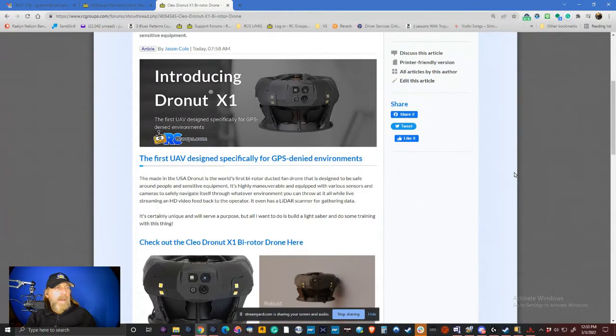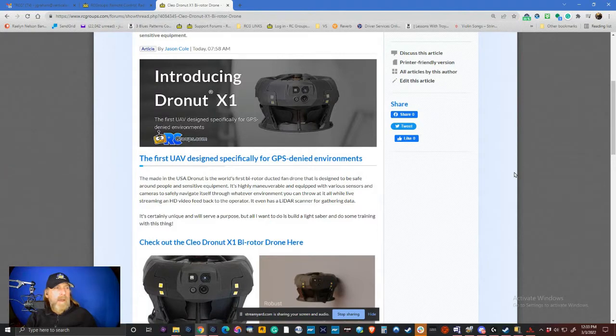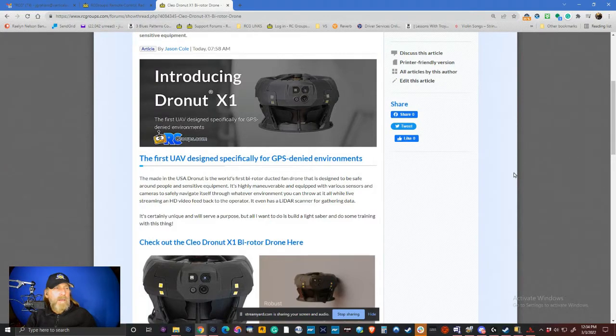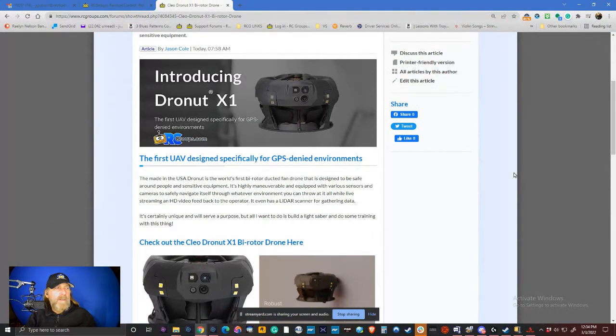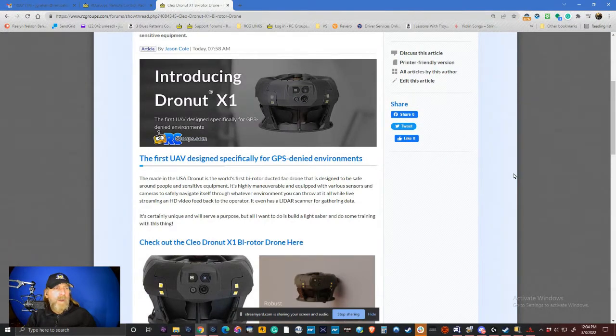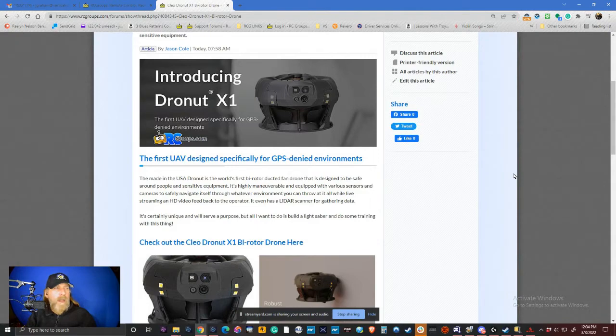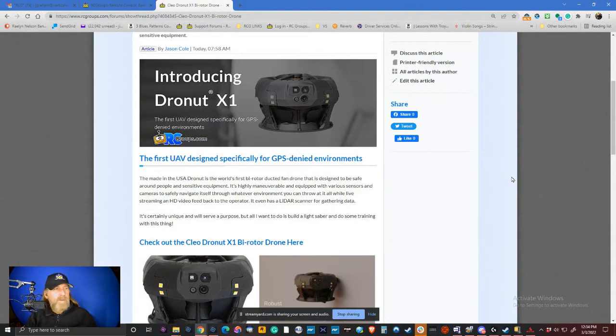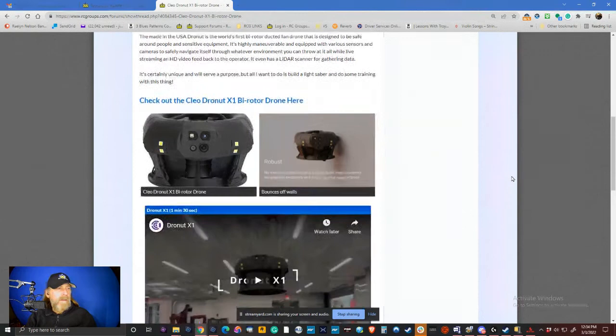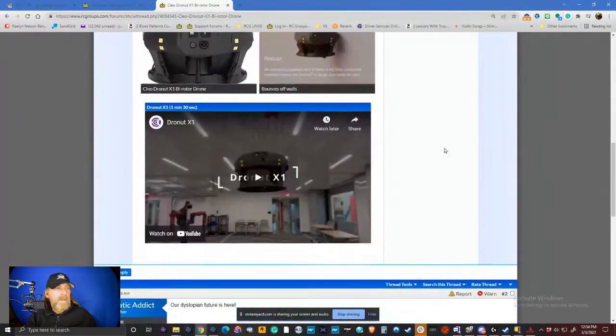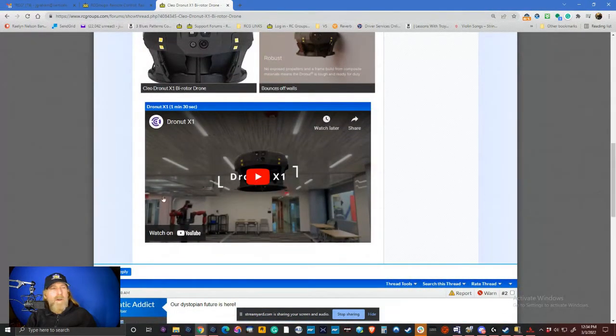The Made in the USA DroneNut is the world's first bi-rotor ducted fan drone designed to be safe around people and equipment. It's highly maneuverable and equipped with various sensors and cameras to safely navigate itself through whatever environment you can throw at it while live streaming an HD feed. That's interesting too. Let's see. There is a video. I have the audio turned on. Let's go take a look.